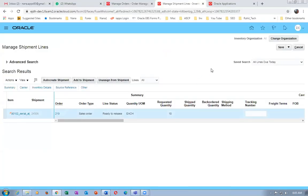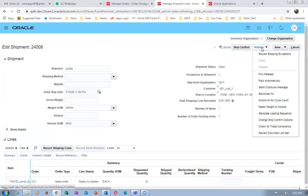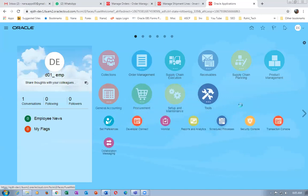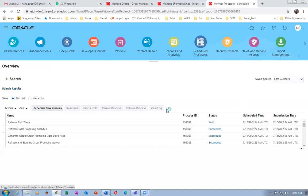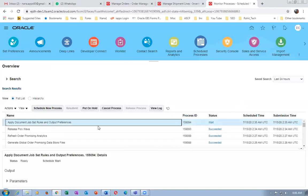Click on the shipment and launch pick release. Reservation and scheduling are done. The reservation is a high-level, generic reservation — it doesn't reserve by serial numbers; it's a soft reservation. Once you select the particular piece, that becomes a hard reservation. Click pick release — it will not be staged, it will be released to warehouse. Go to tools, then scheduled processes — the release pick wave concurrent is running, creating a movement request.